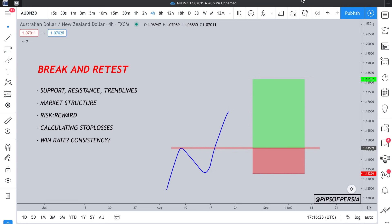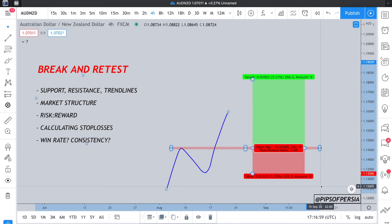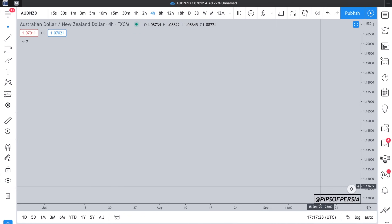This video is not going to be a training on break and retest, because the majority of people watching this already know what it is. We are here to talk about the similarities of break and retest to some more institutional concepts. So let's get rid of the break and retest on screen and speak a little bit more about institutional candles and imbalances. If you haven't watched my video on institutional candles, I would highly recommend going to watch that first and then coming back to this video.